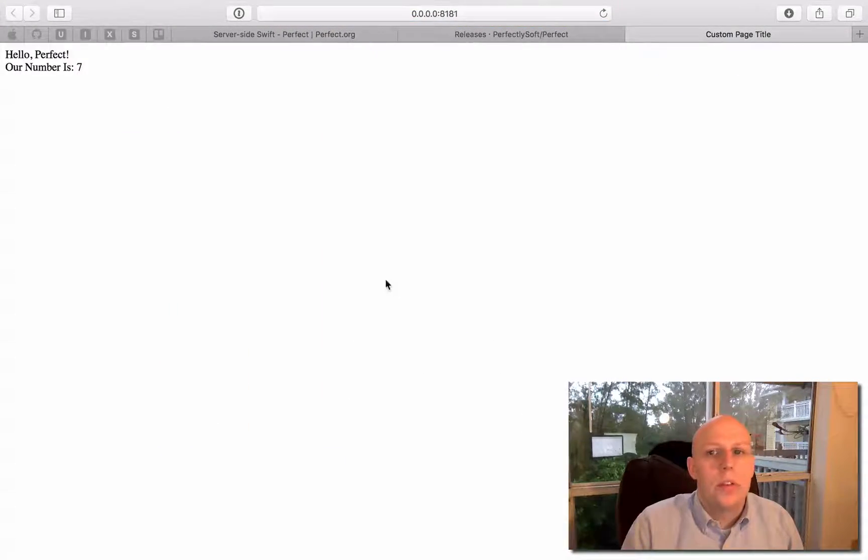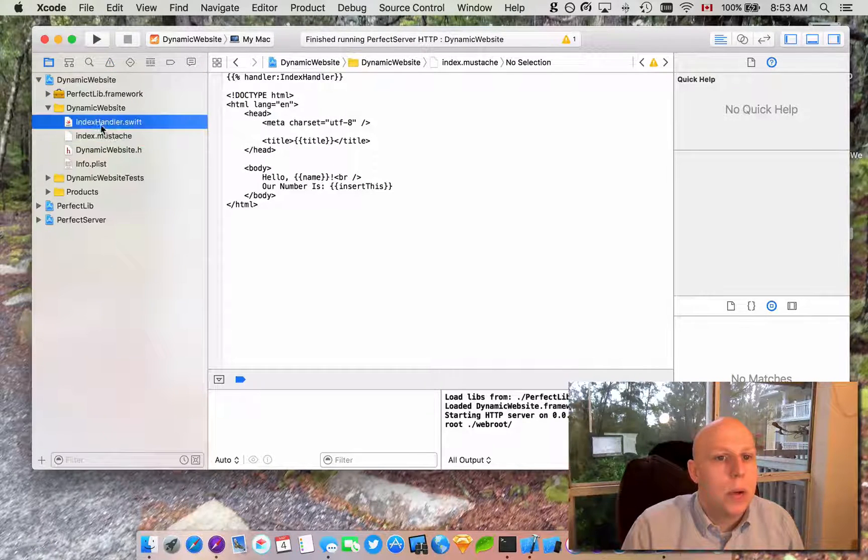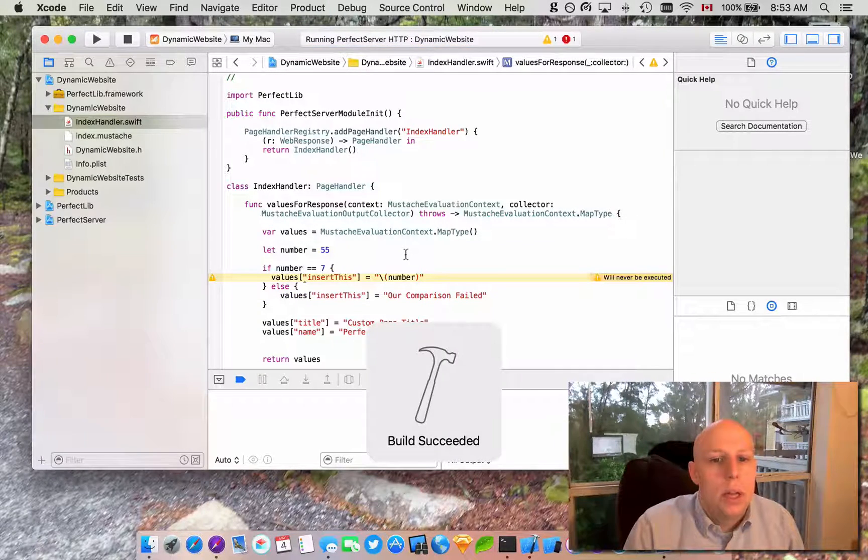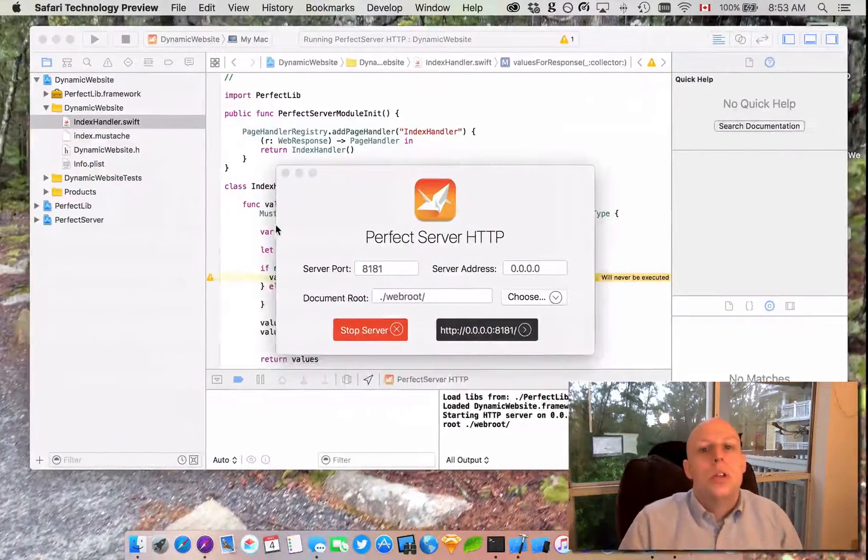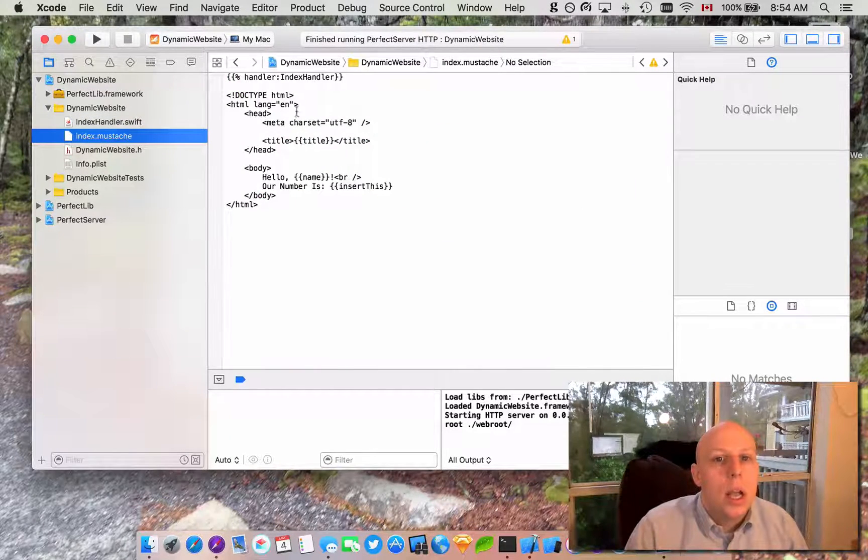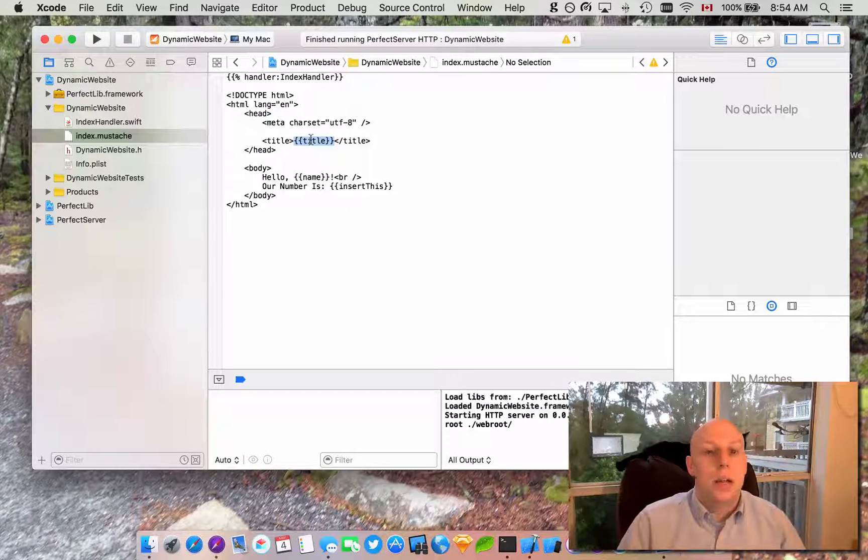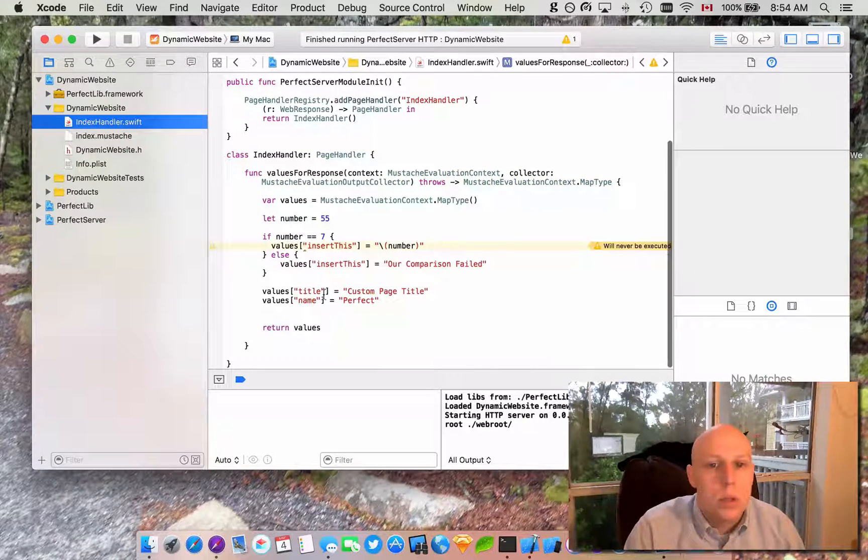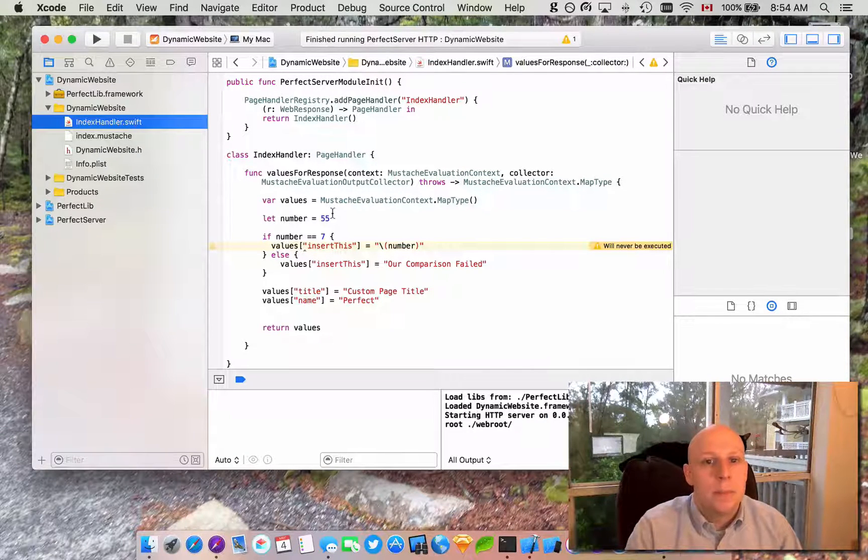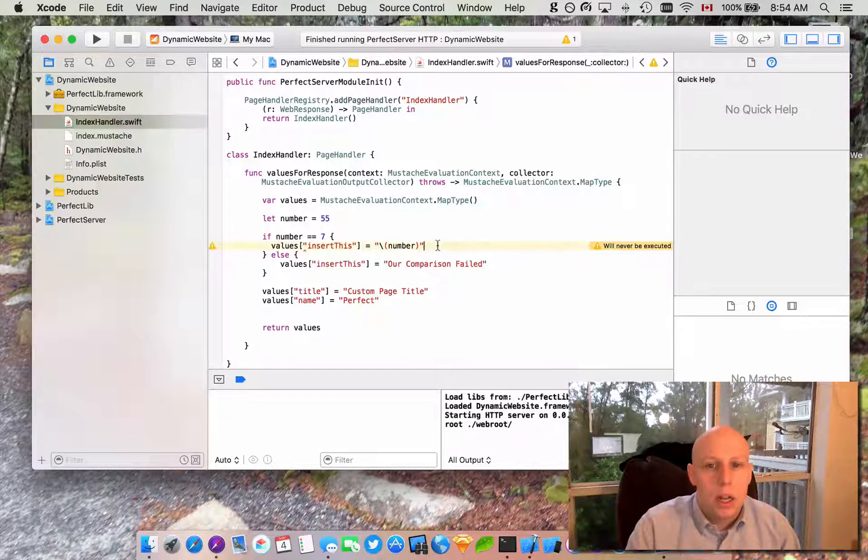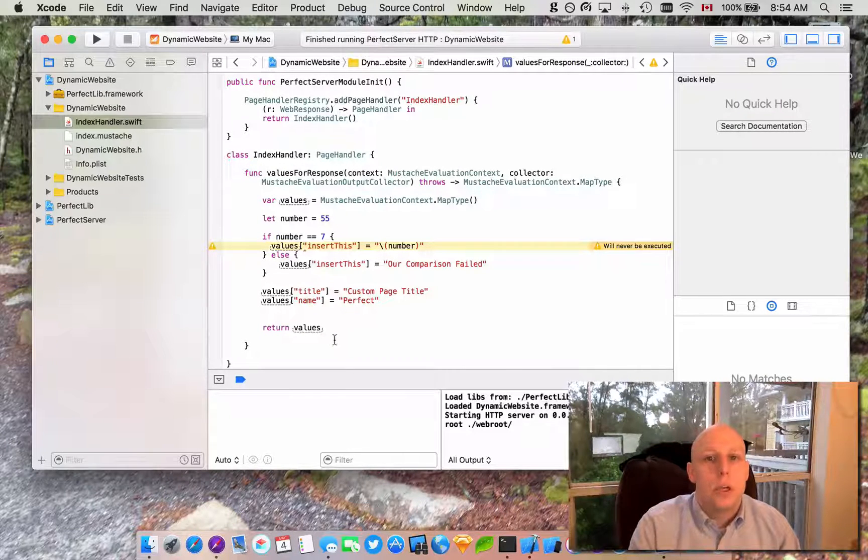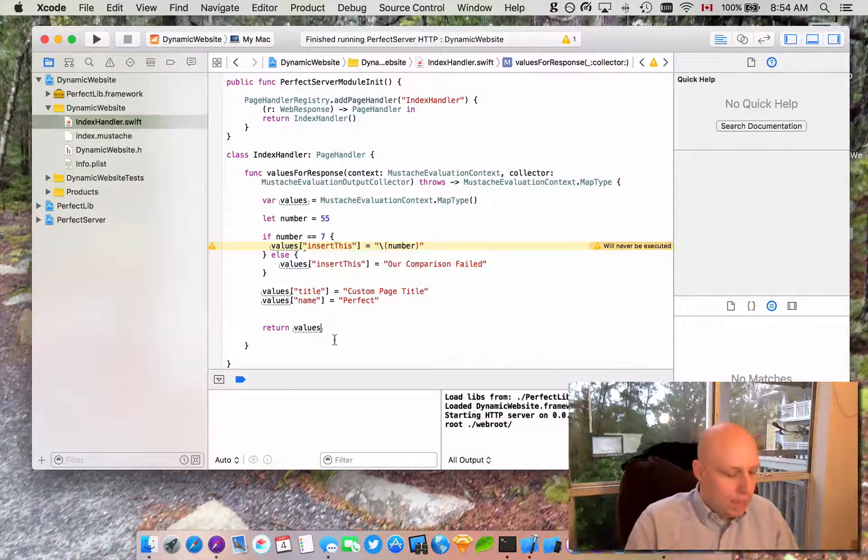And our number is seven. So likewise if we stop this from running and we go back in here and we go into our handler, if we change this to anything that's not seven, like 55, and build that, obviously that will never be executed, but you can see our comparison failed. So you can really see the power of mustache templates in here. And mustache templates can obviously be written in HTML with anywhere you want dynamic content to be, you just put the little mustache, you make function that adds it to values or you add it to values yourself, and there you have it, you've got a dynamic website in Perfect. Thank you for watching again, this has been another video with Ryan Collins. You can find contact information for me at RyanAndCollins.com and you can also find more information about Perfect. You can find the documentation for Perfect at perfect.org. Thanks for watching.